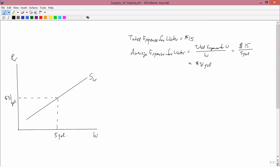Therefore, we can interpret the supply curve for water as being the average expense curve for water, which we'll abbreviate AE with a W subscript.